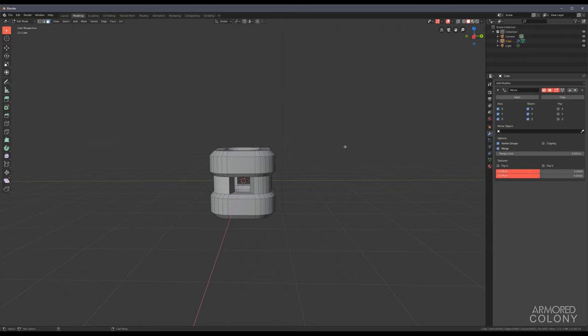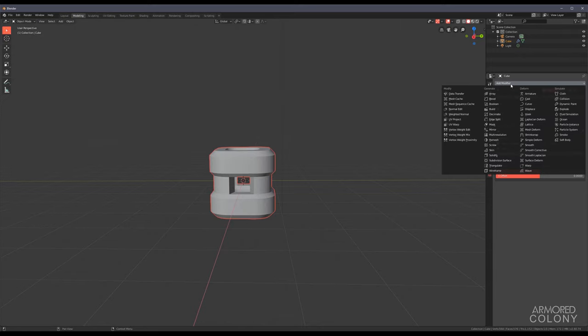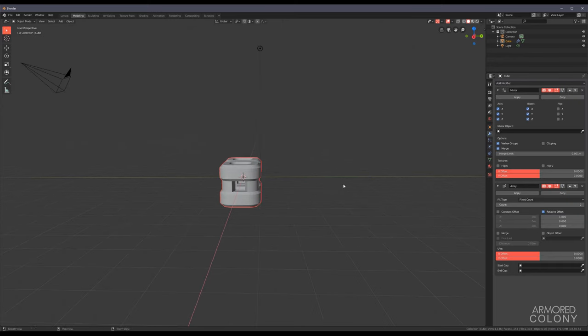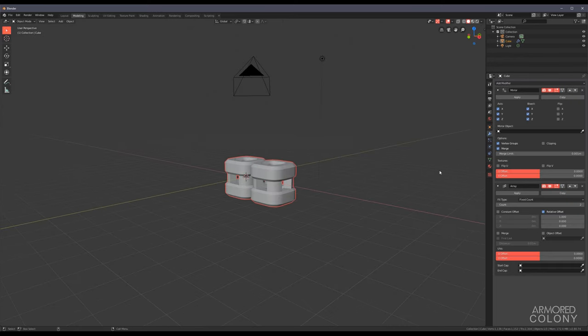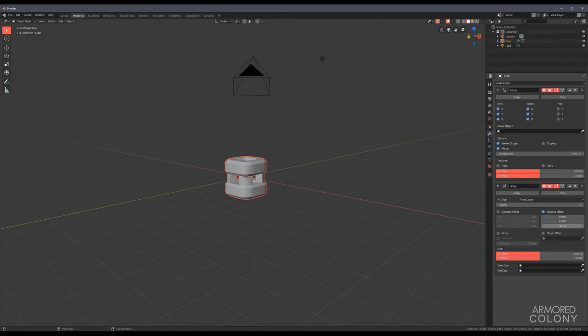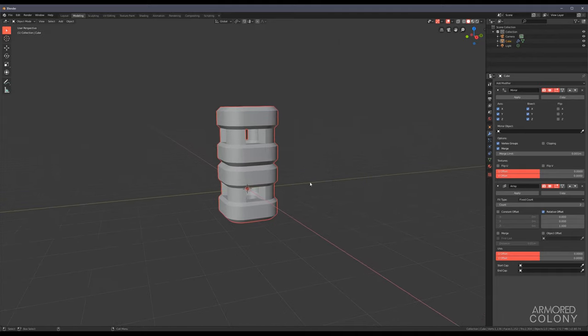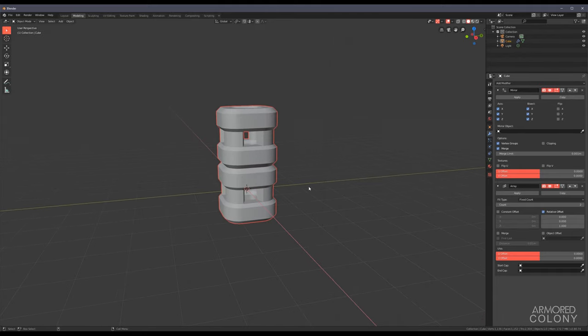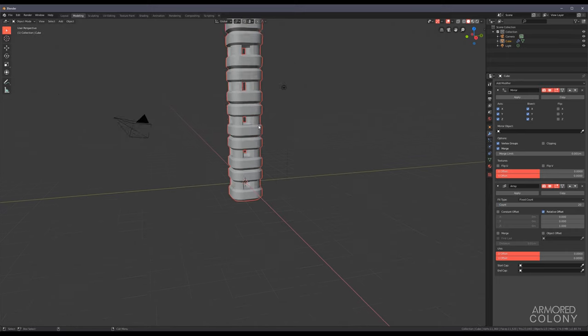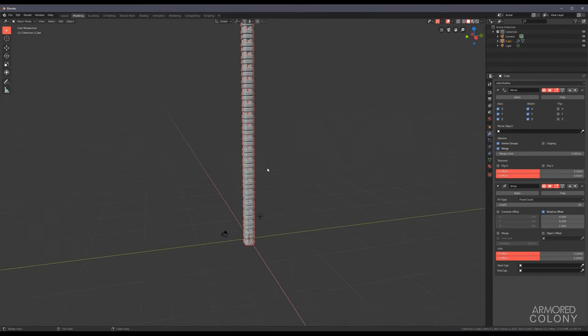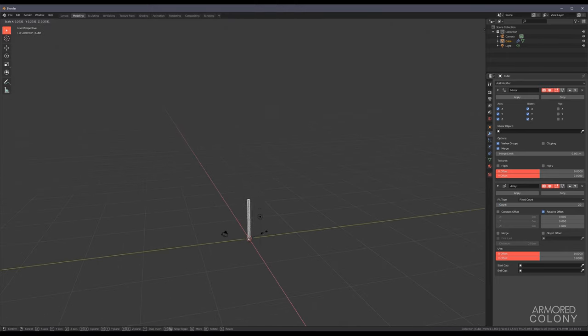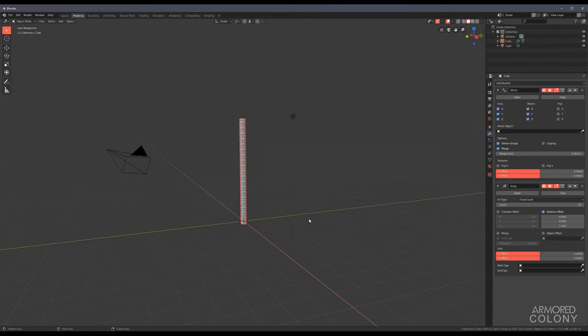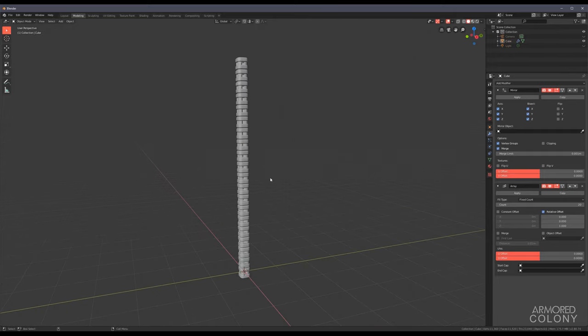Now the next step is to add an array modifier. So modifier, array. Let's make sure it goes upwards, so that means setting this to zero and setting Z to one. That still throws me off, the fact that Z is the up axis, but whatever. Let's set this to, I don't know, 20 and make it a lot smaller. Excellent.